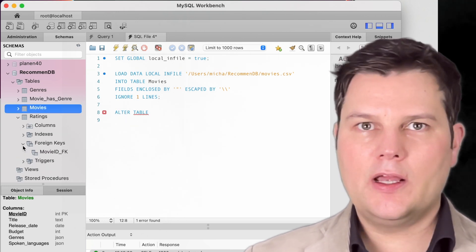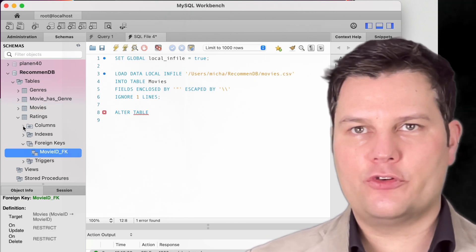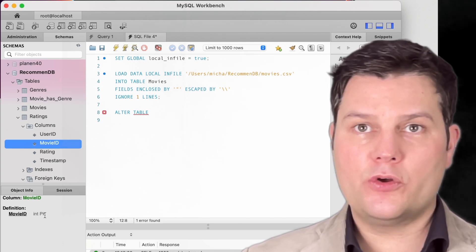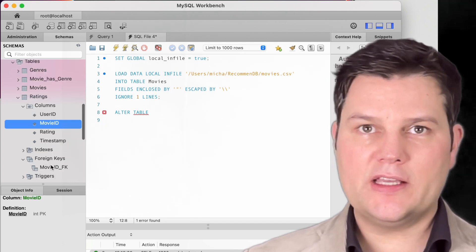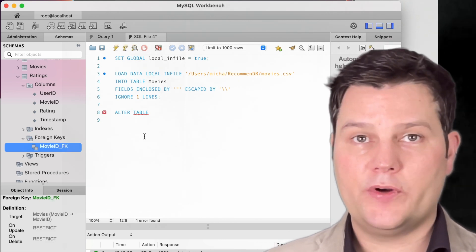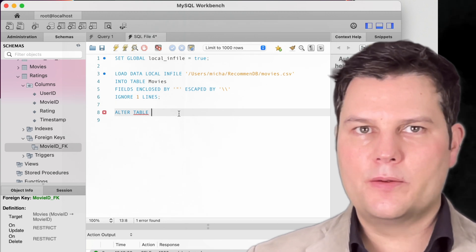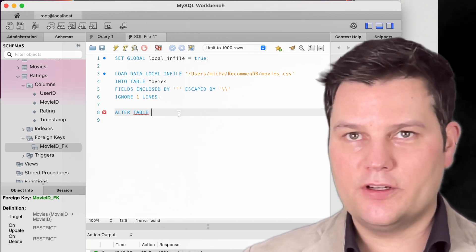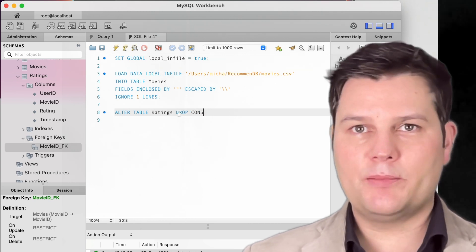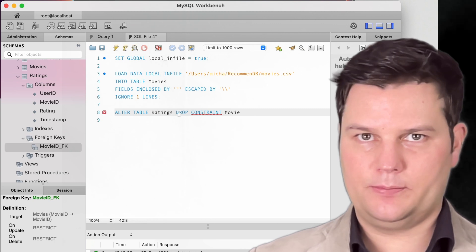As we have seen in chapter 3, a primary key constraint checks every data record for duplicates. This can take some time, because for each row we want to load, MySQL has to search the entire table to see if the key value already exists. The more records we want to load, the more checking has to be done. That's why for millions of records, the loading can become very slow if we have a primary key constraint in the table.